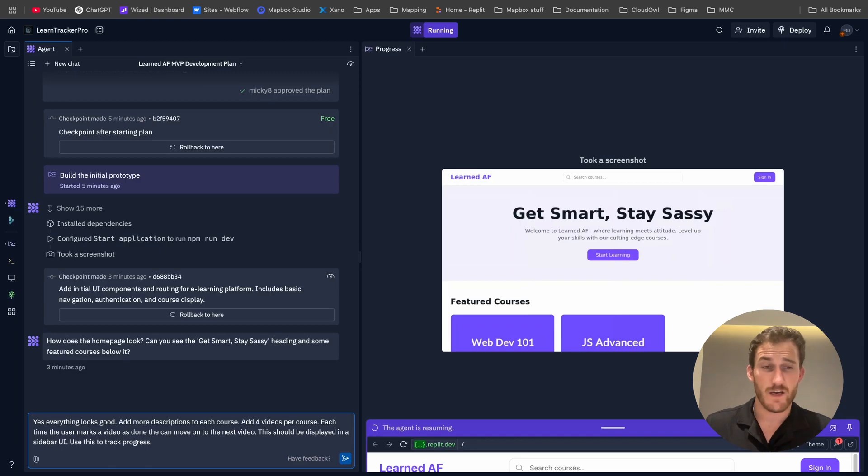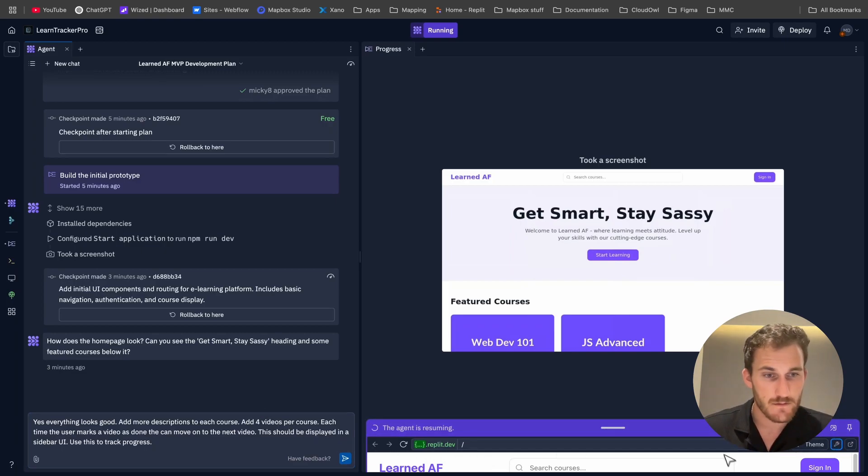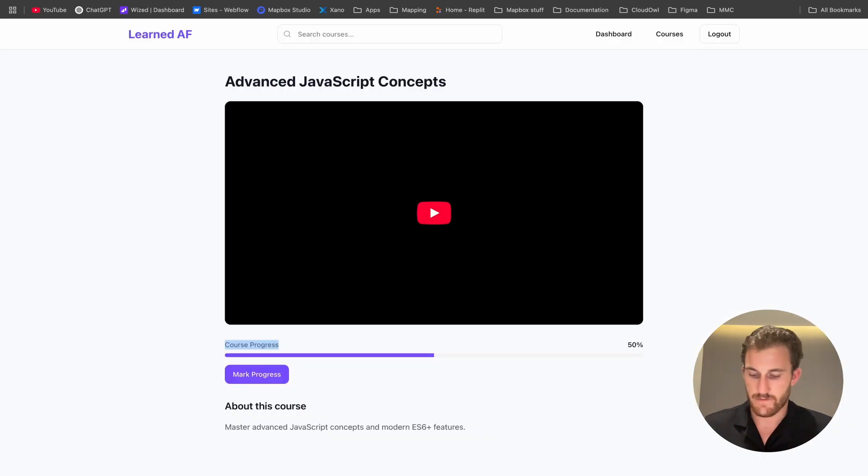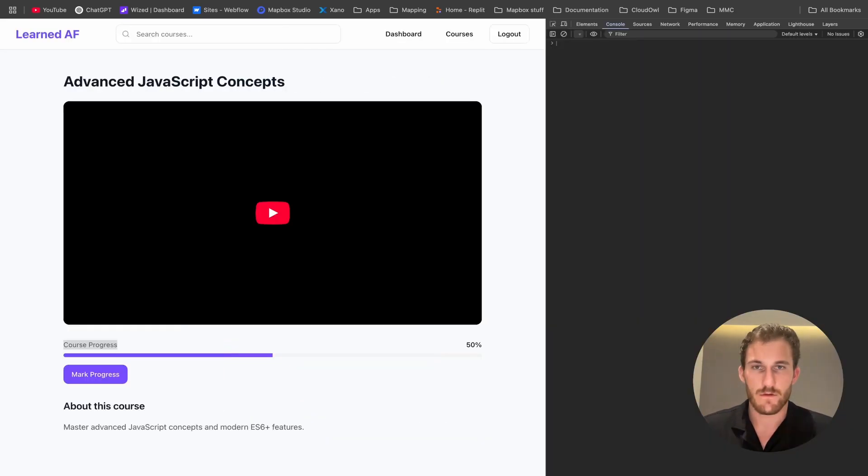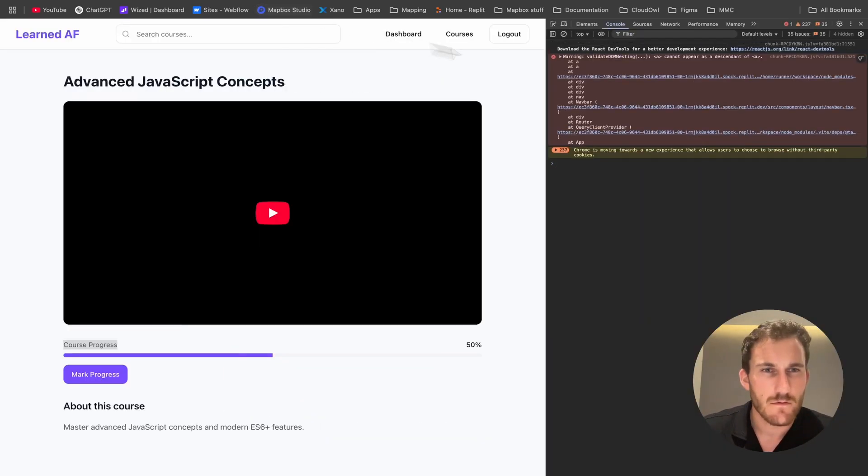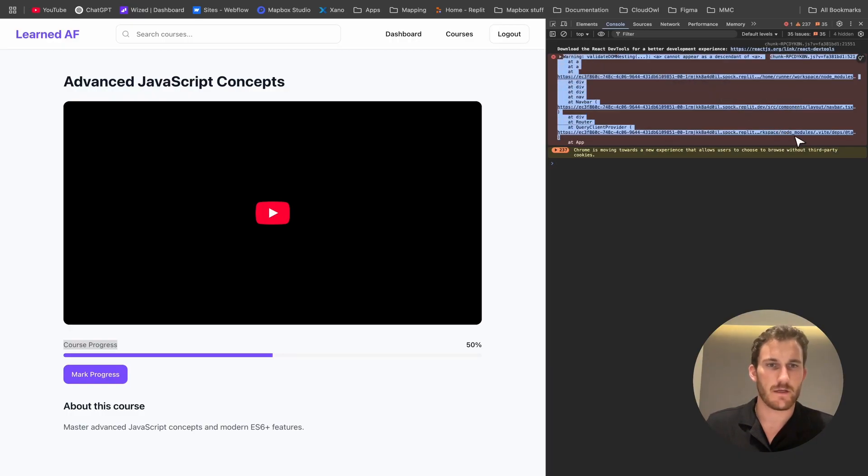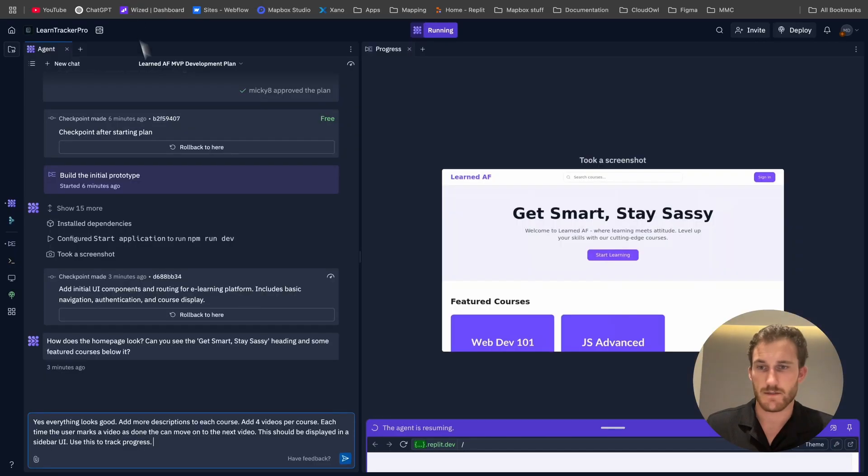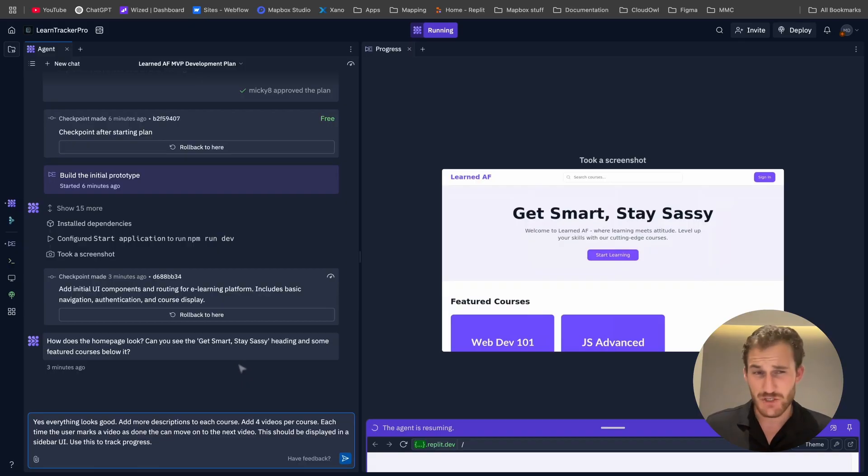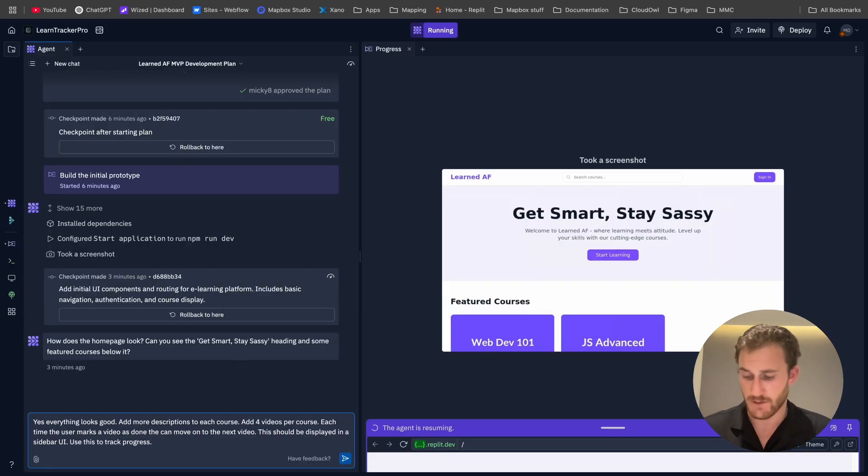Right. So, so far we've got, no, actually we've got one error down in here. What is the error? Let's have a gander. Of course it's something to do with an anchor tag. This happens like every time. So we're just going to copy and paste this and tell it to sort itself out, fix it.